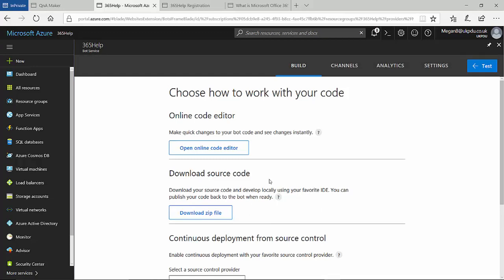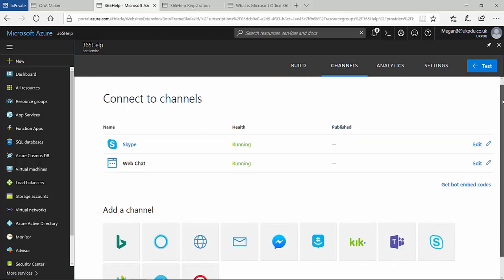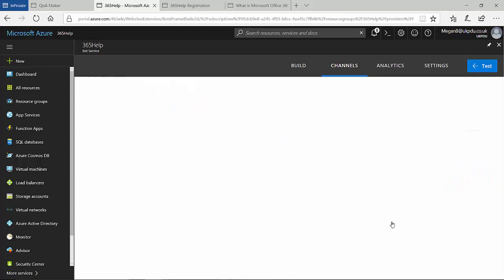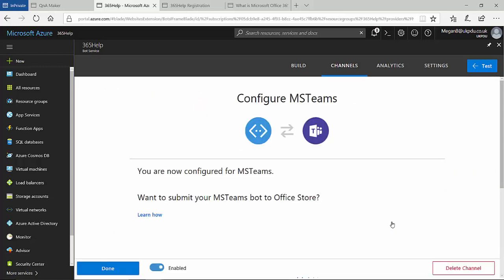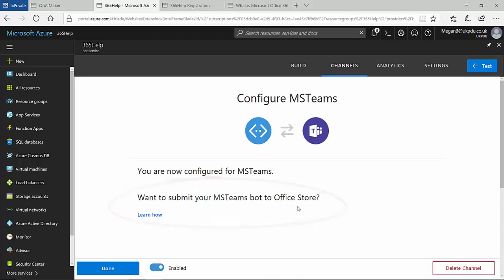After the bot provisioning process completes, the next step is to enable the Microsoft Teams channel in the bot framework. The resulting webpage lets me know that Teams has been provisioned and also directs me to access more information on how I can publish my bot to the Office store.